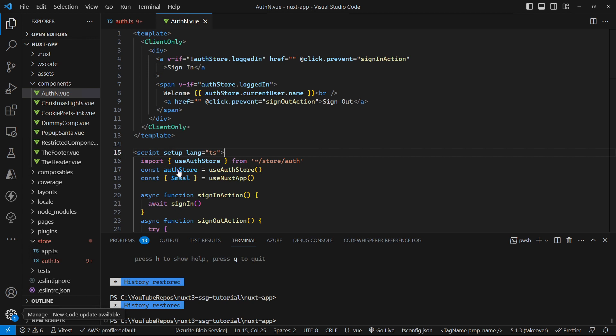There's a couple of things in here we're doing: our use auth store composable that gets created by our Pinia store, and we're also using some Nuxt app goodness to extract out some various other bits and pieces. So we're going to take all of that into account in terms of unit testing this particular component. Some of this I've covered in other videos like how to mock out the Nuxt app, but we'll go over it again here.